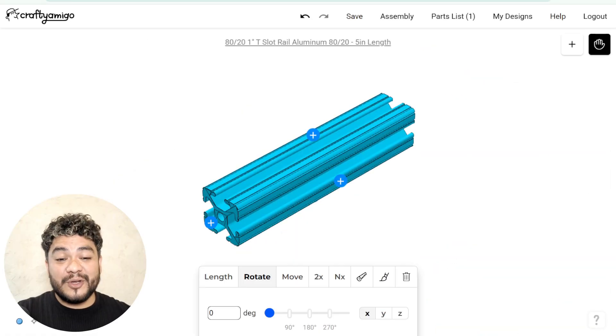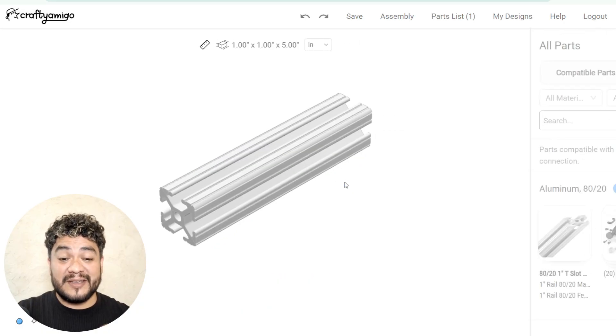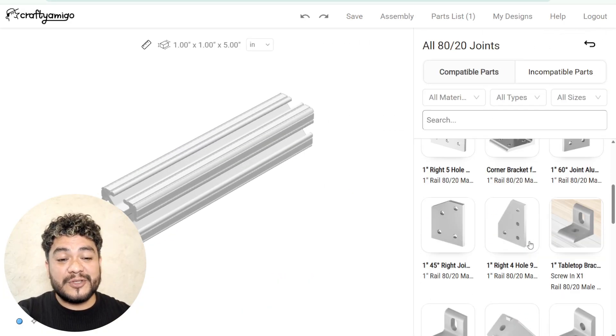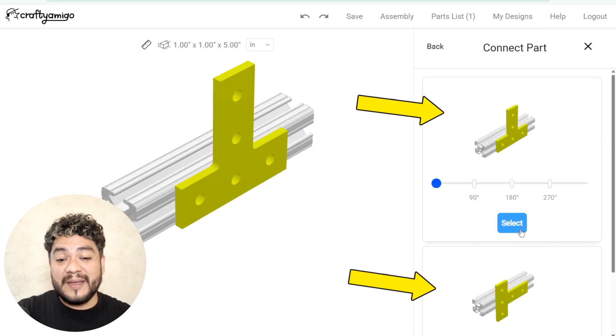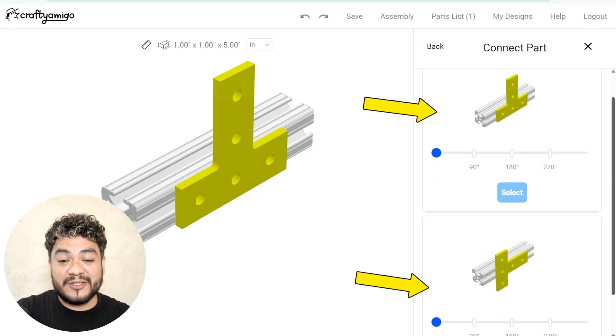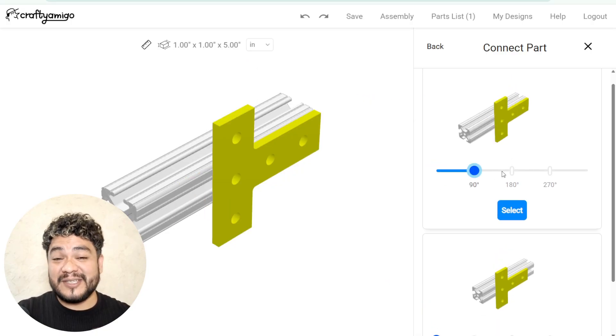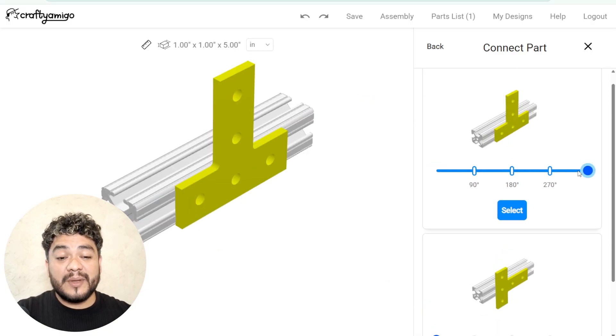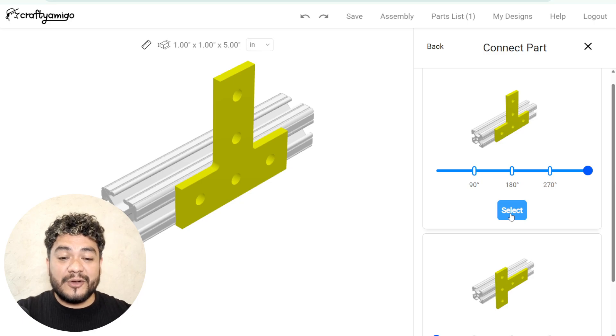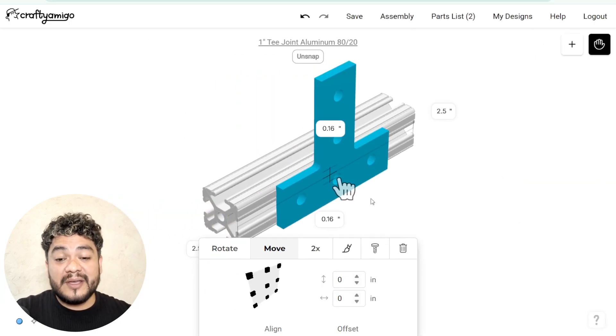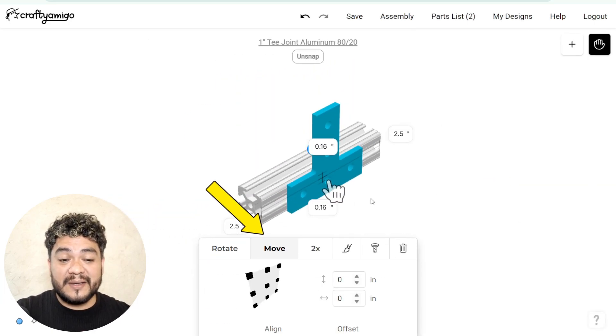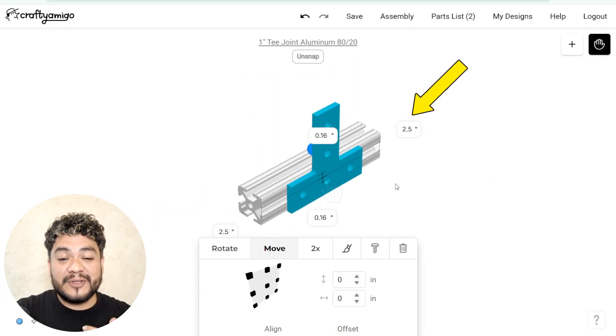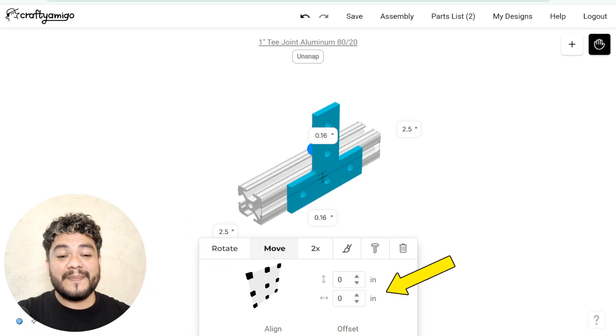When you load a connector, for example a T, you'll see positioning options appear. From there, you can choose the placement of the connector on the profile and adjust its rotation as needed. When you select one of these options, we can use the move parameter for this connector. Here we have four main options for positioning the connector. Now, I'll explain each of them to you.